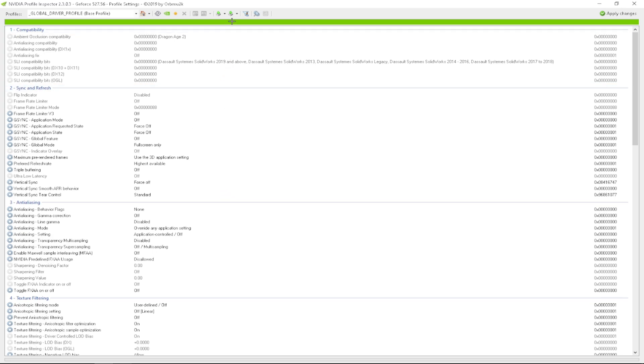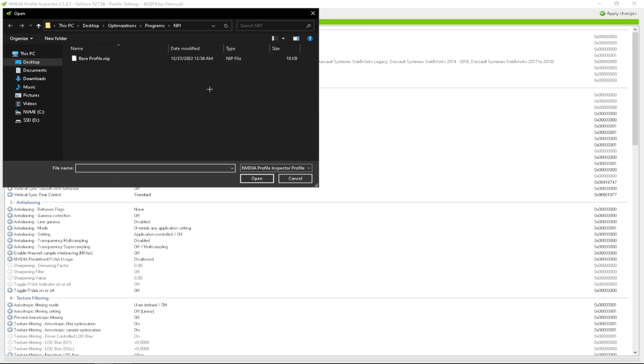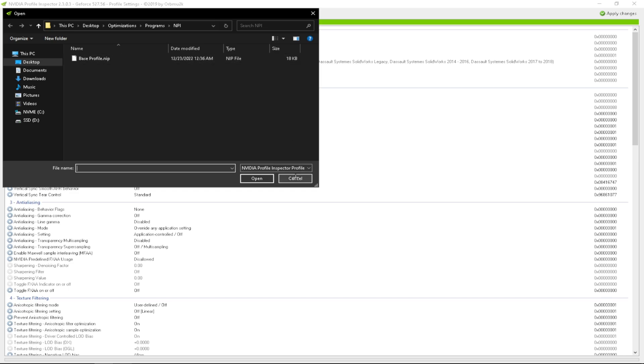And how you import a profile is you can go here to this bar. Click import user defined profiles. Or profiles. Then you want to find baseprofile.nip where you downloaded that file.